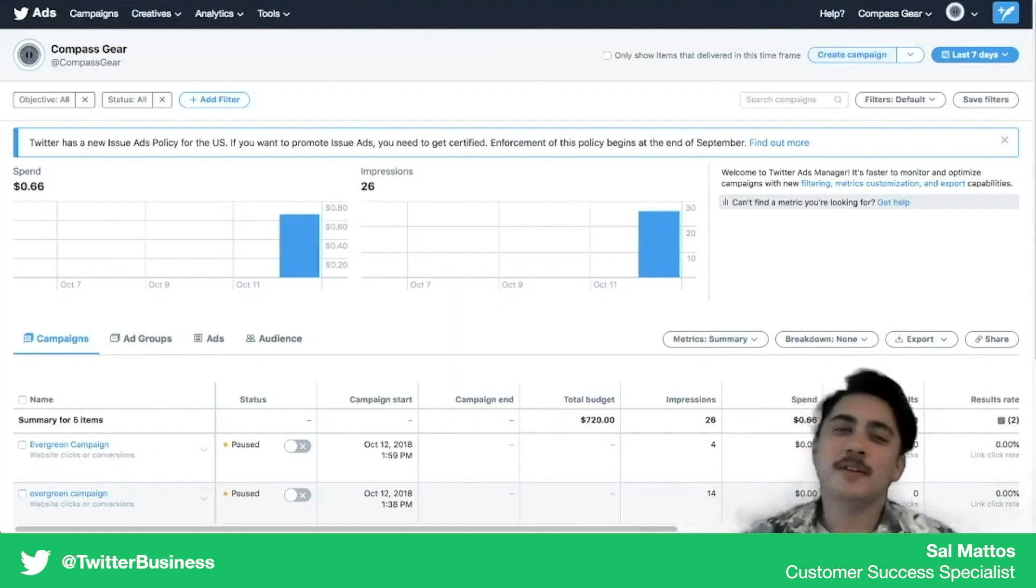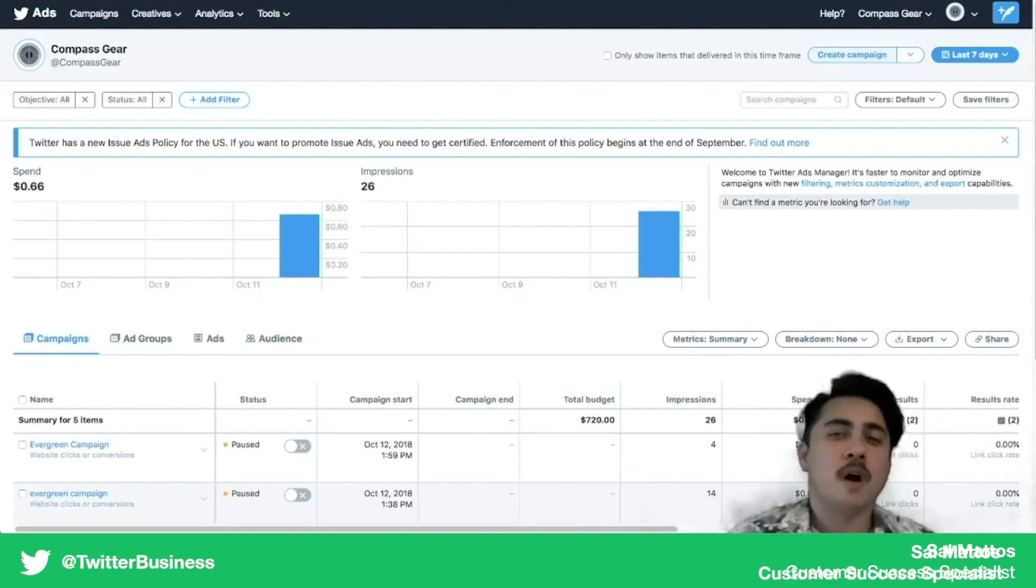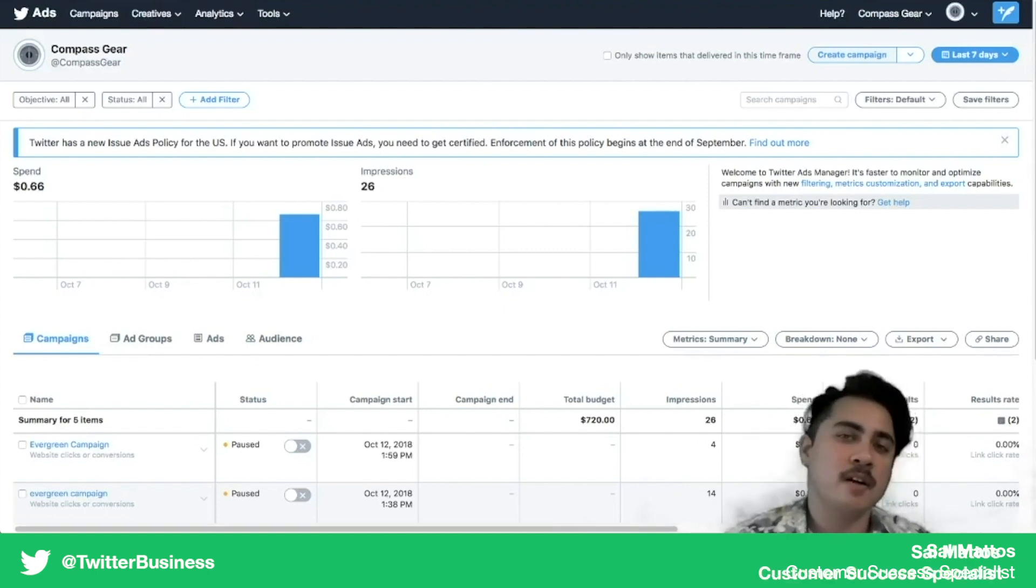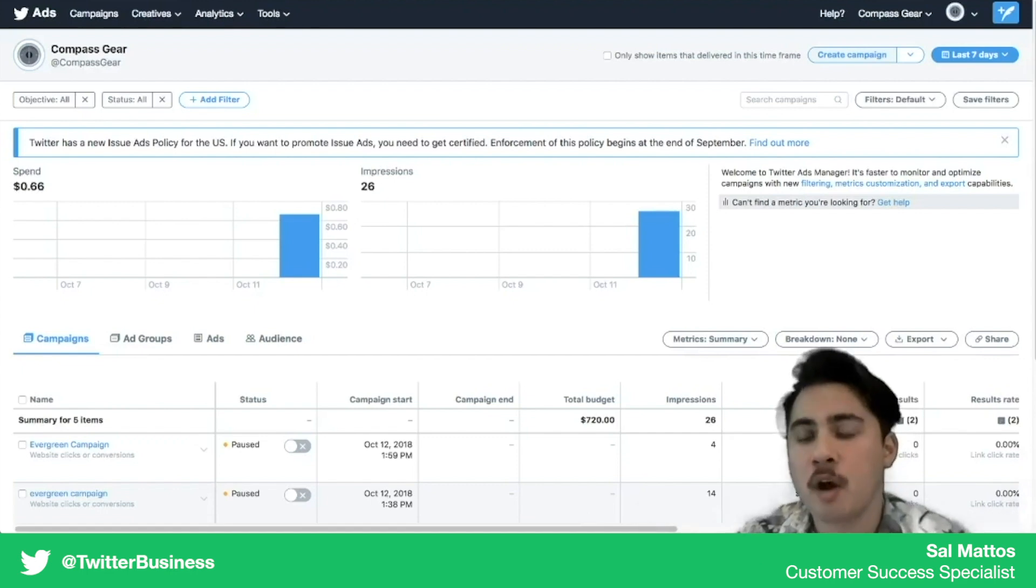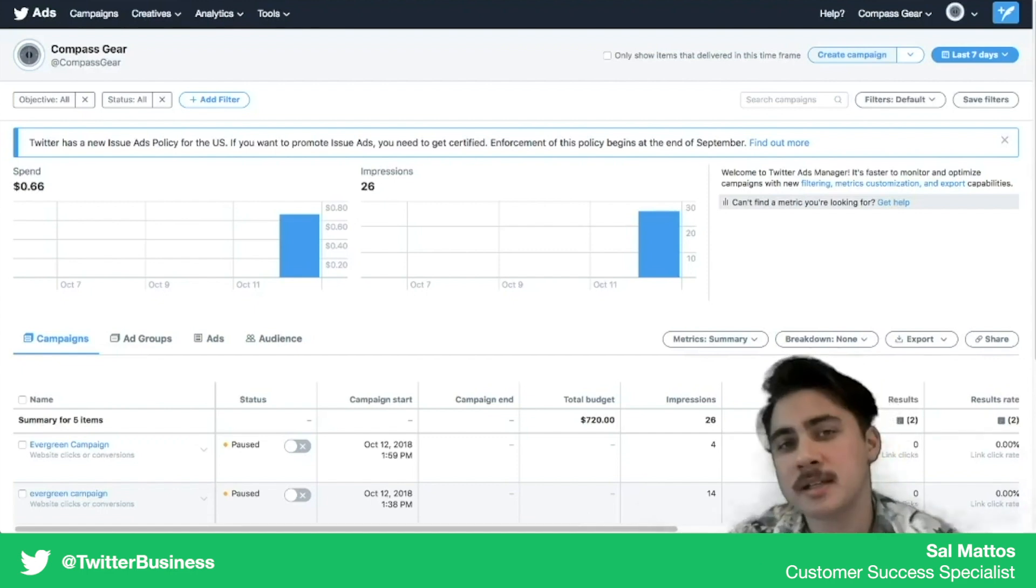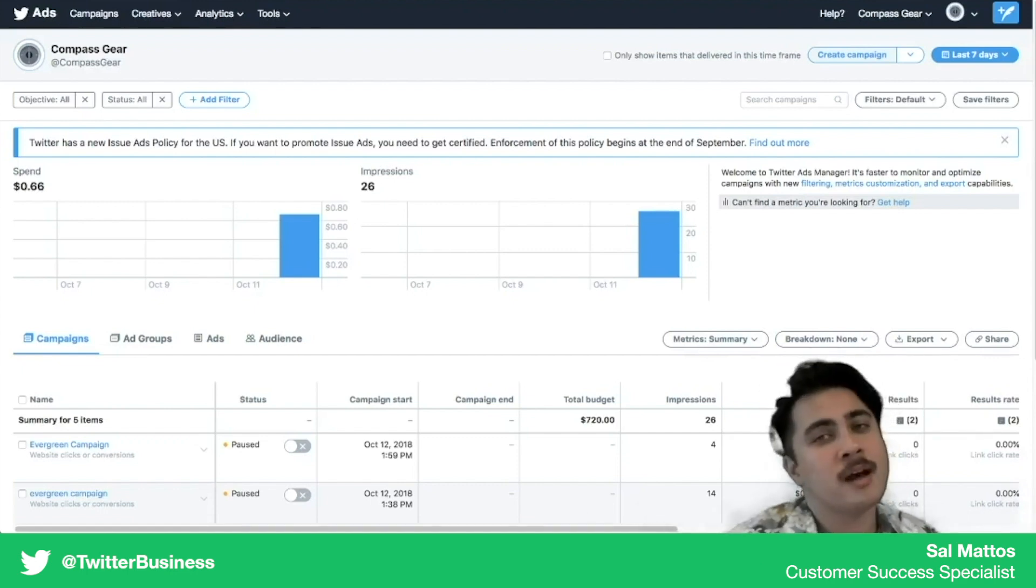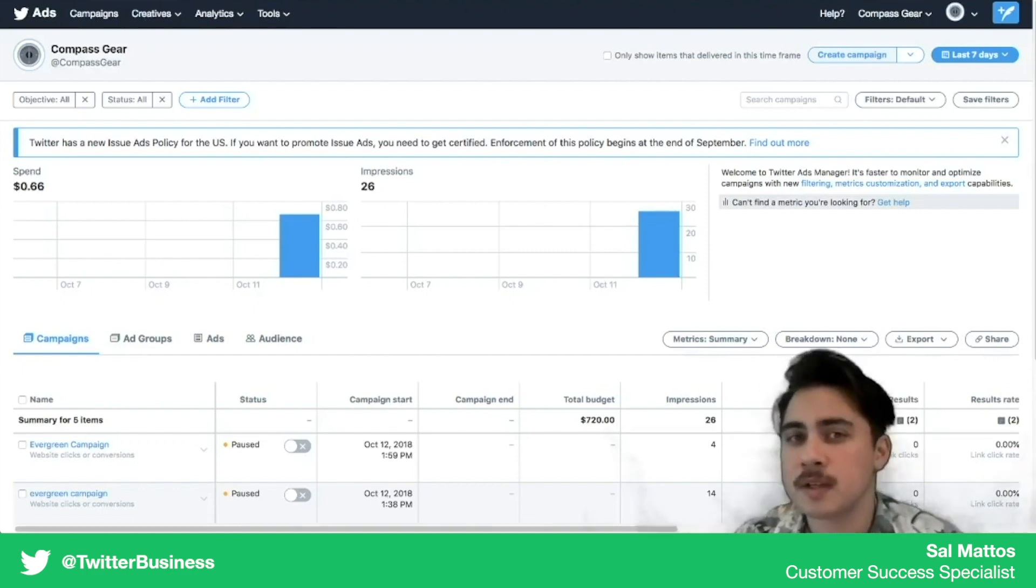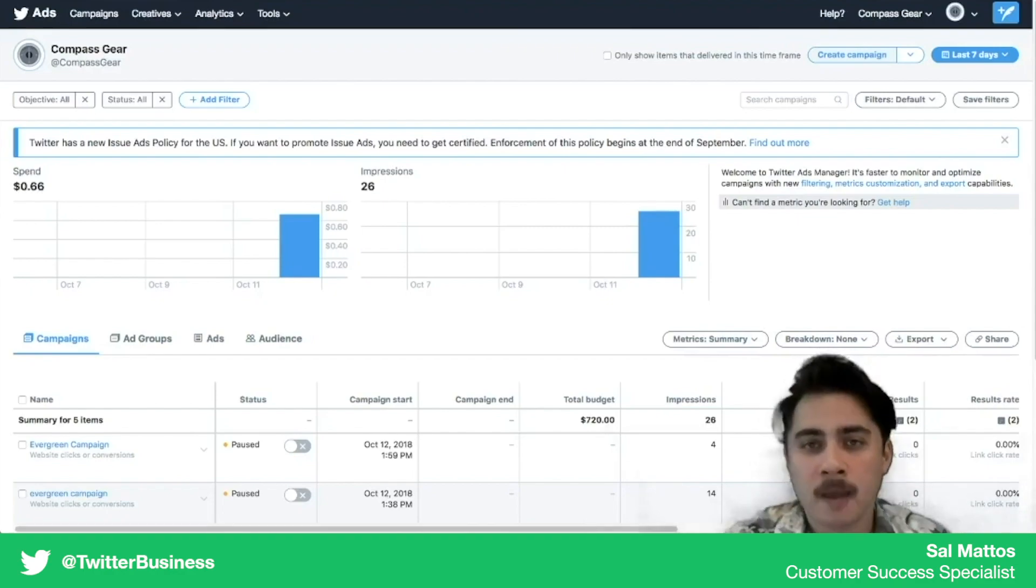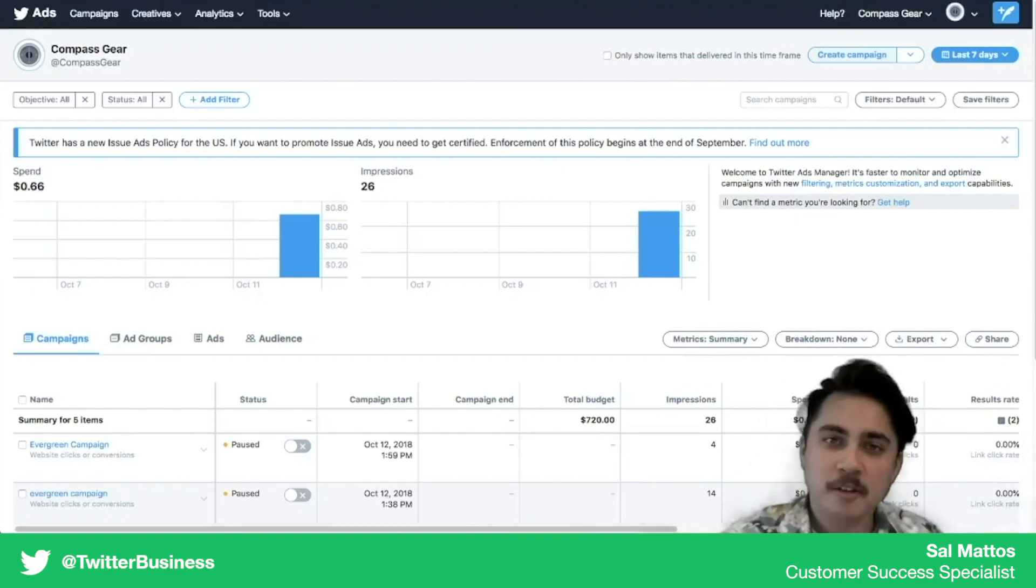And there you have it. Those are the first steps to launching your Twitter campaign and getting started on Twitter ads. For more information you can always check out business.twitter.com. We have a ton of resources available. Thank you very much.